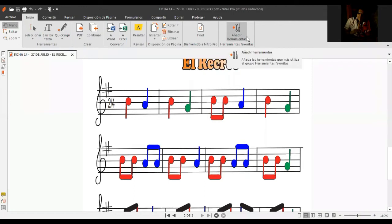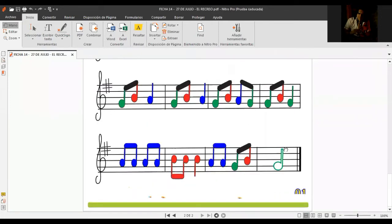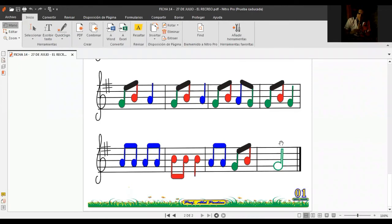Entonces, el procedimiento que debemos realizar es importante. Tenemos tres ritmos. Ritmo de blanca, conocido como el ritmo de la vaquita, y el sonido de la vaquita semeja a dos tiempos.